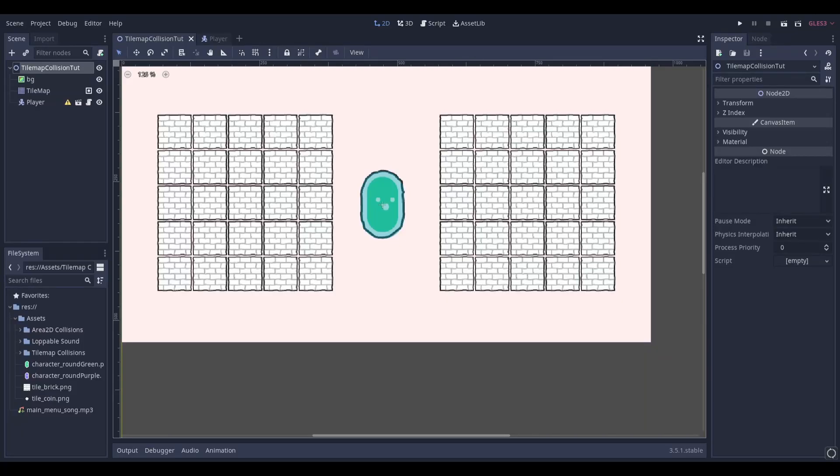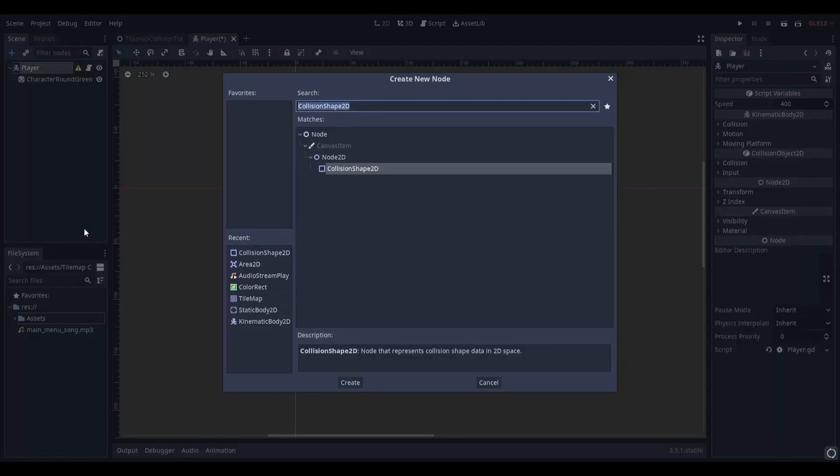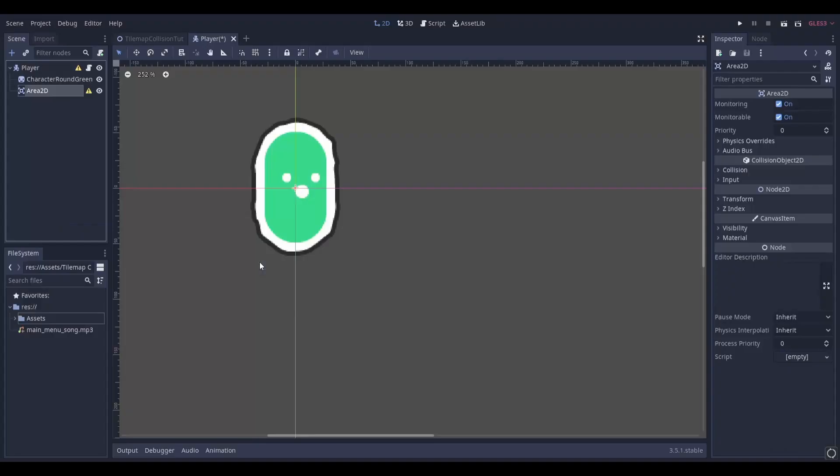All assets used in this project are linked in the description. Start by selecting your player and adding an area 2D.